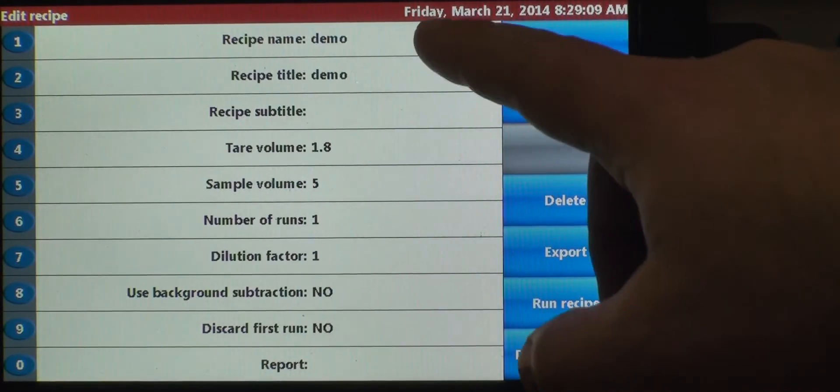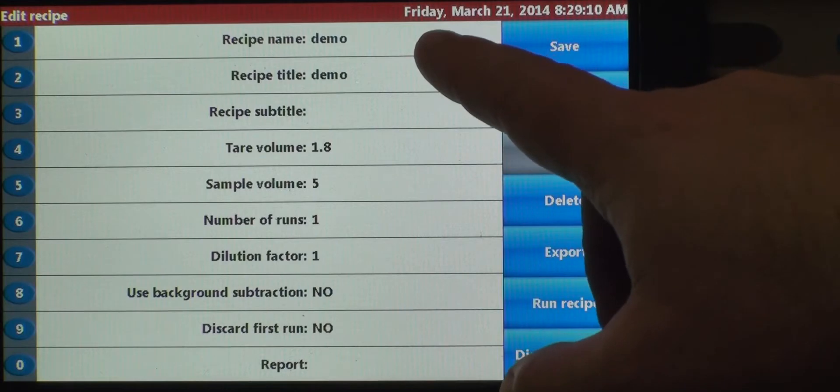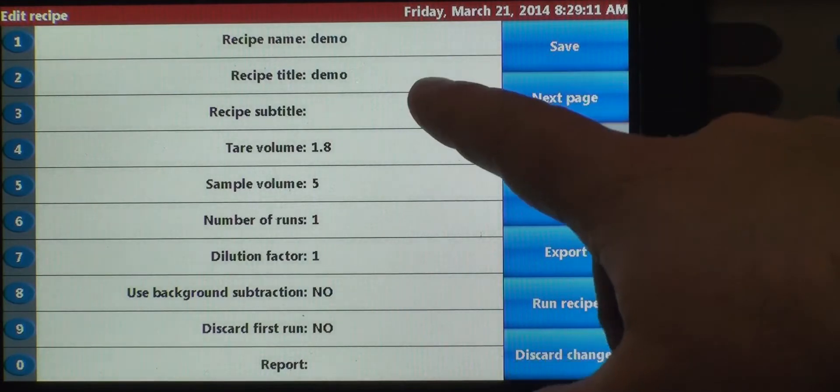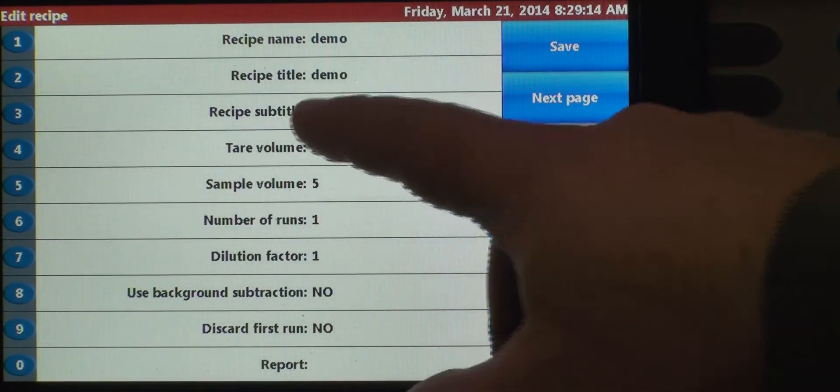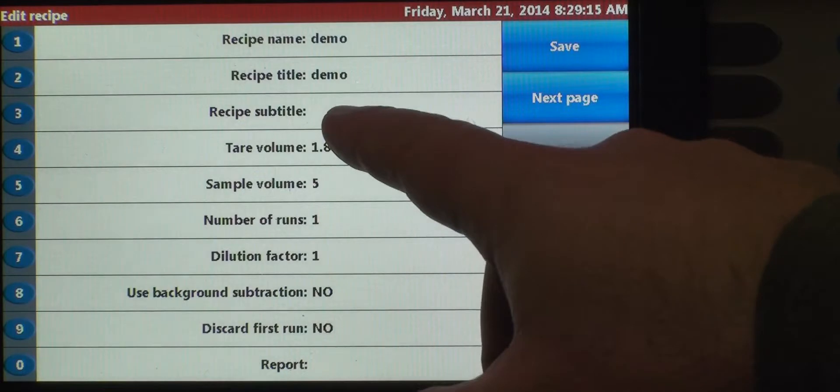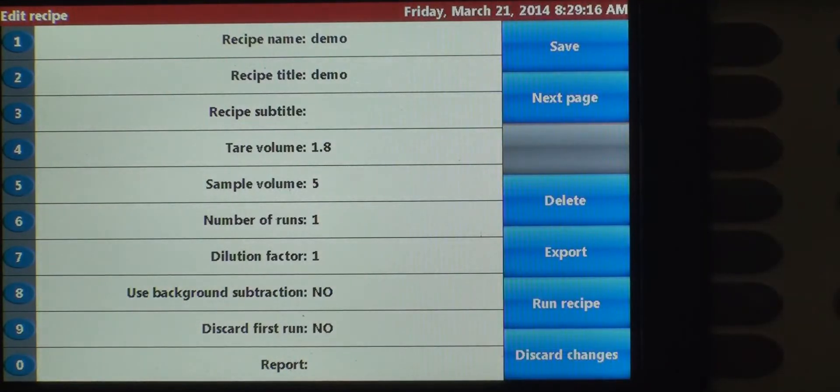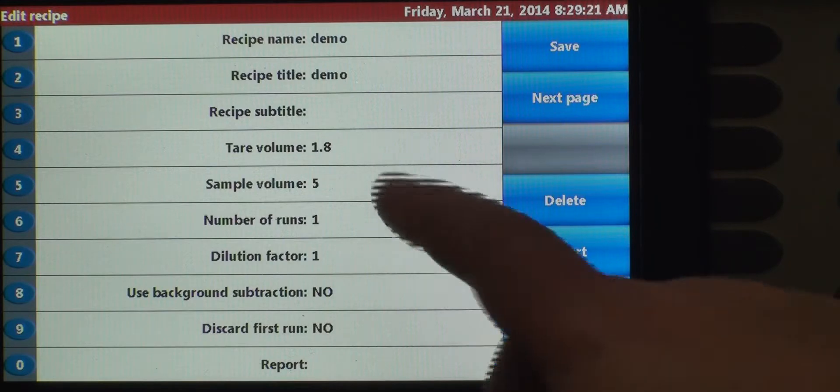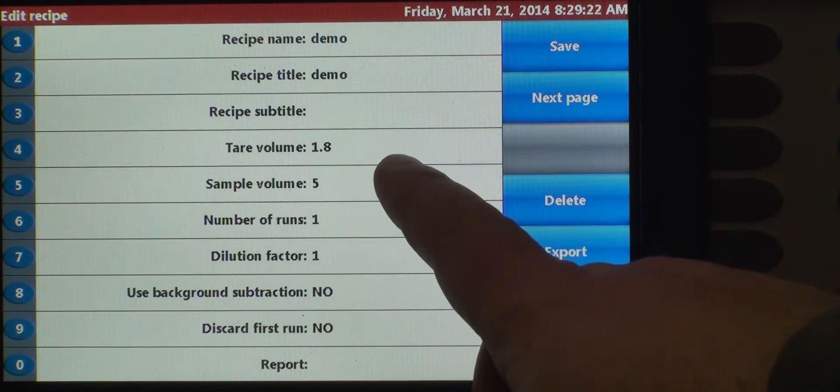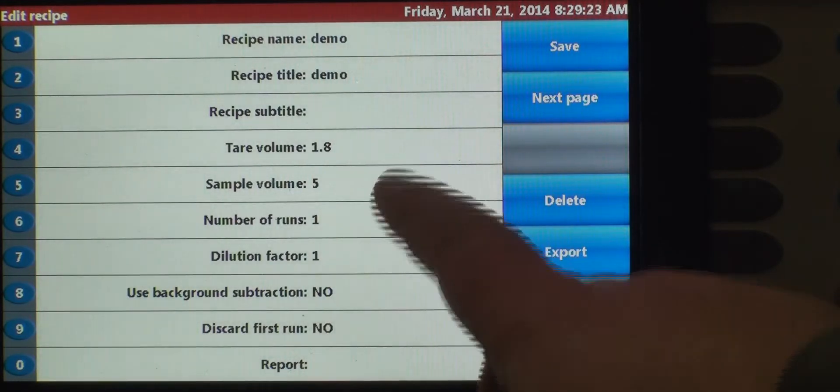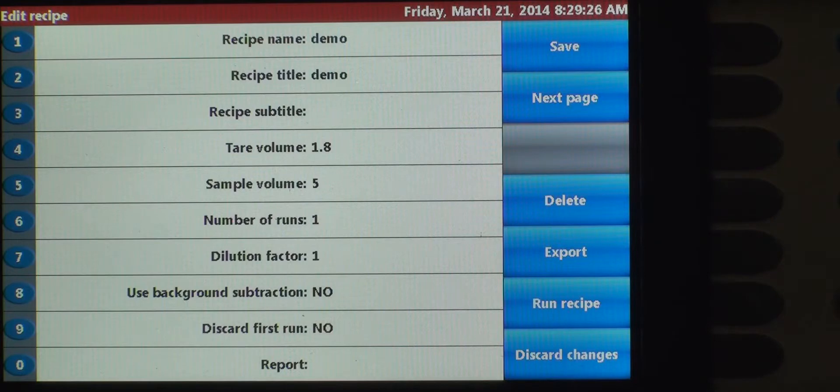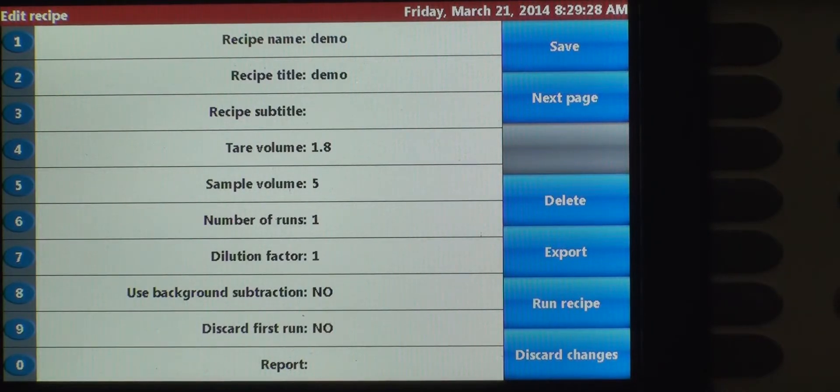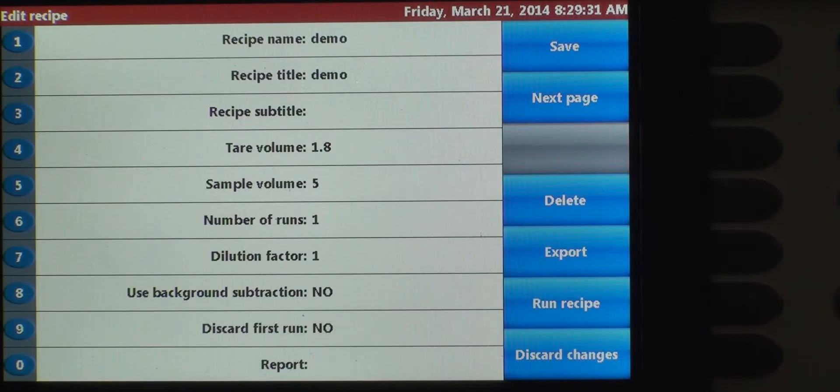So we've created the recipe name as demo. It pre-populates the recipe title as demo. Then you've got a subtitle section. This is for if you want to create a batch ID. The tear volume on the instrument is default set to 1.8 mils. That's the liquid volume between the sample probe and the middle of the sensor.